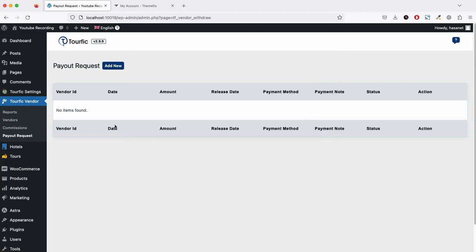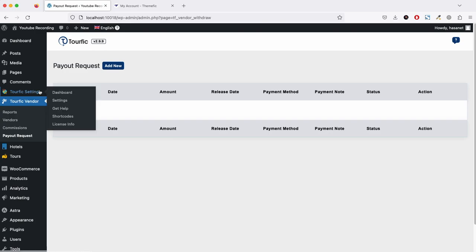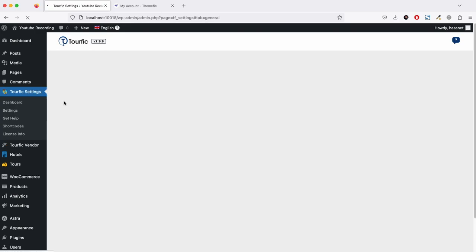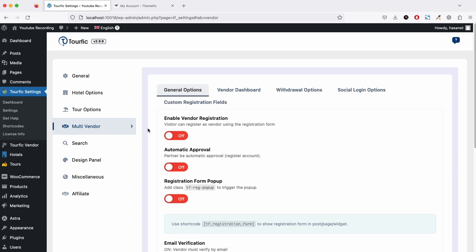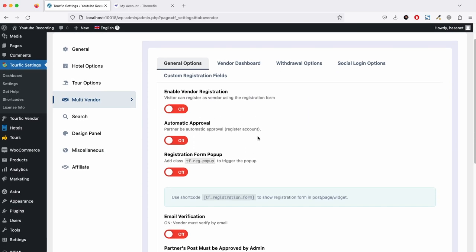In the settings panel, there is a multi-vendor settings section. Here you will see all the options like you can enable vendor registration, automatic approval. If you enable automatic approval, once a vendor completes his registration, he will get access automatically.